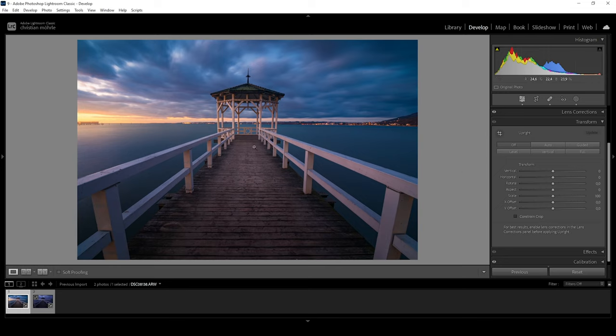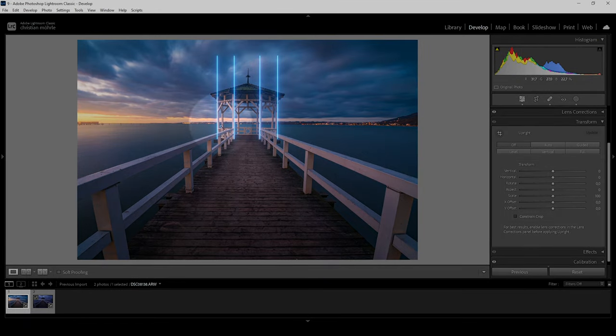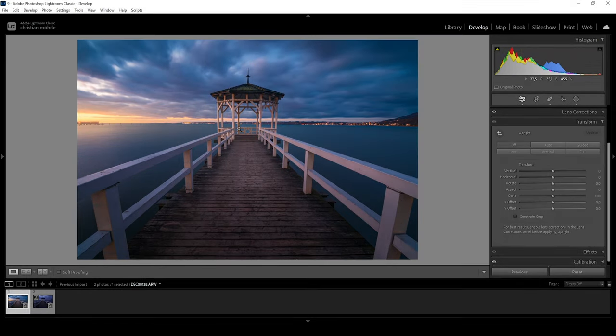Take a look at the center of the image — these vertical lines all look fine. But the closer we get to the edge of the image, the more skewed those lines get.